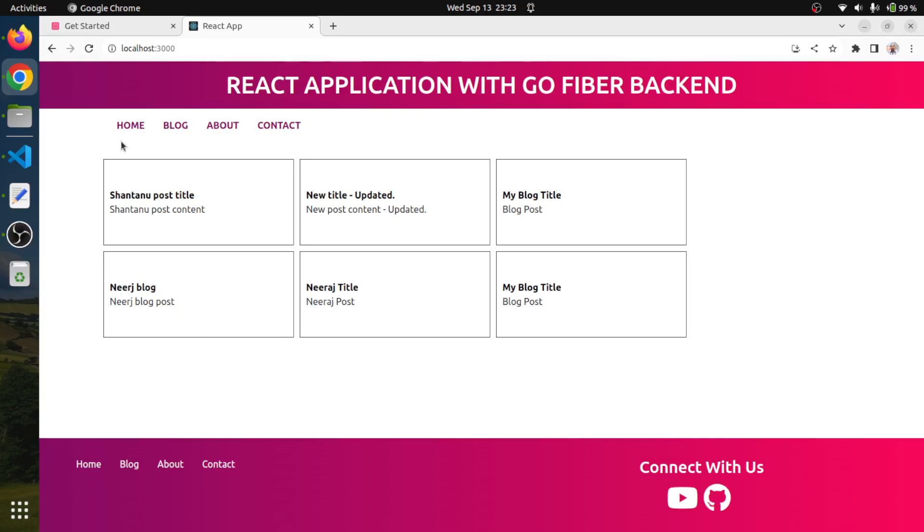Hello friends, I am Neeraj. Welcome to the new episode of full stack web development using ReactJS and GoFiber framework.